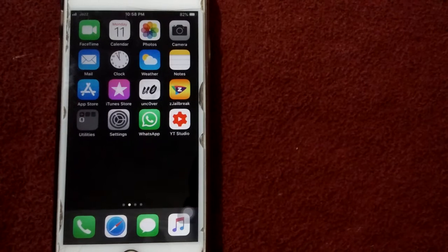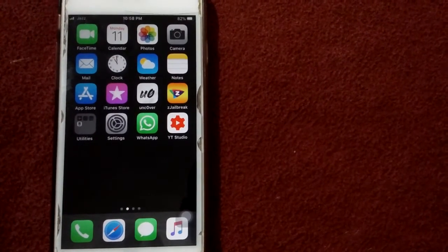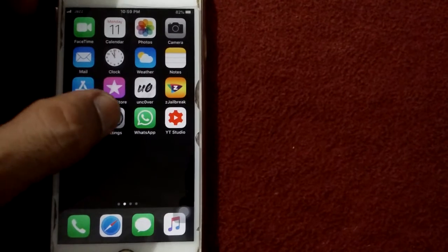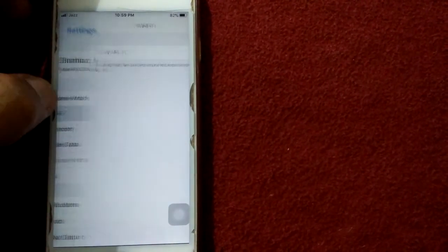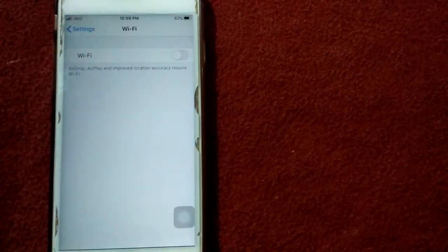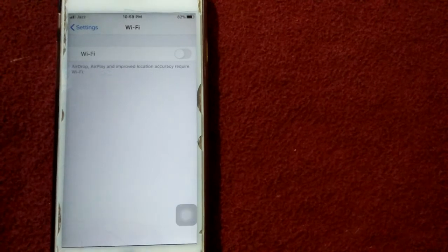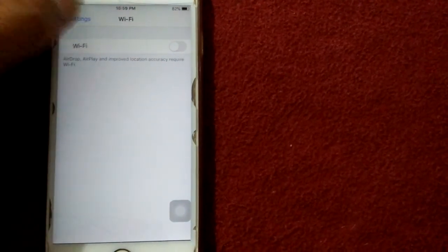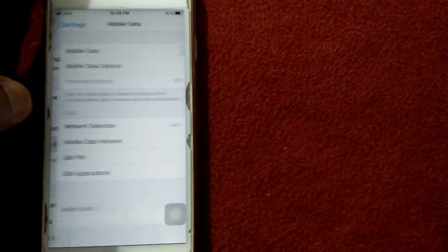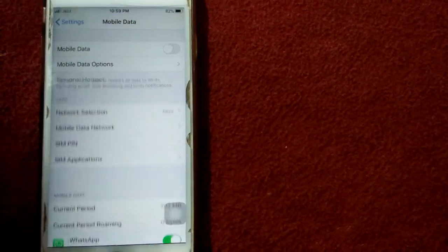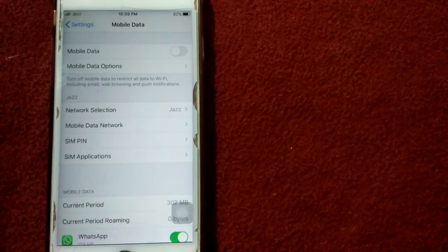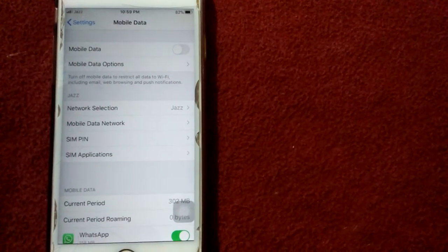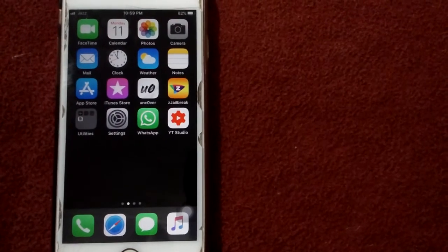Solution number four: refresh Wi-Fi or cellular data. Open Settings app. If you are using Wi-Fi, tap on it and turn off the Wi-Fi, wait for a minute, and also restart your router. If you are using cellular data or mobile data, tap on it and turn off mobile data, wait for a minute, and after that turn on.